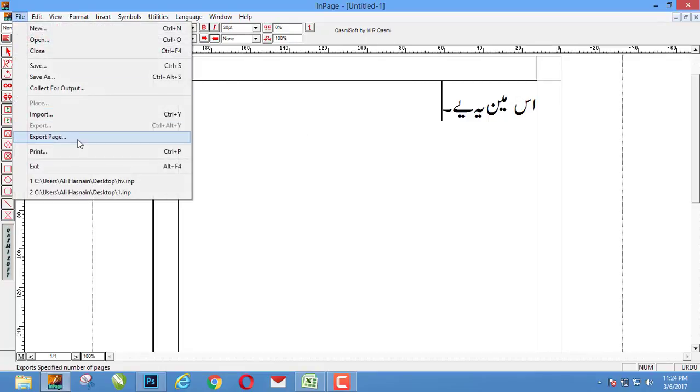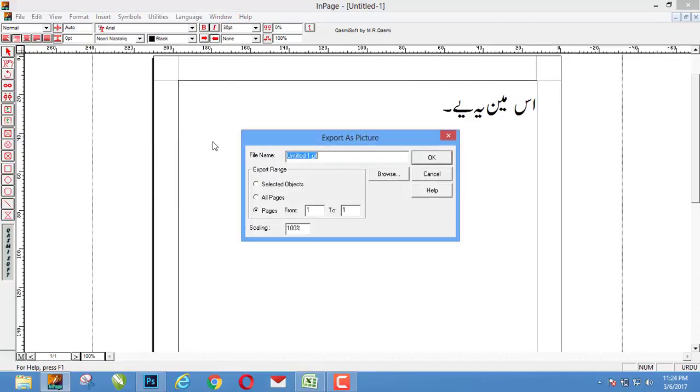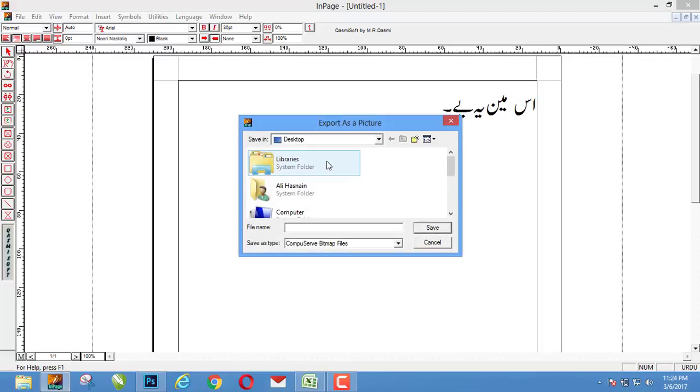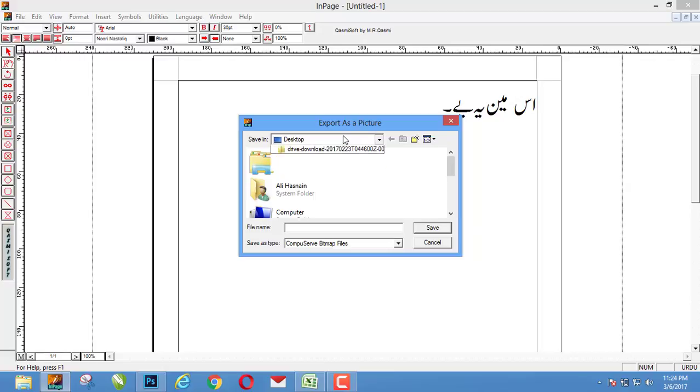And export page, and here file name, choose a file name and then browse your directory where you want to export the file. I want to save the file in desktop, so it's already desktop, the file name...